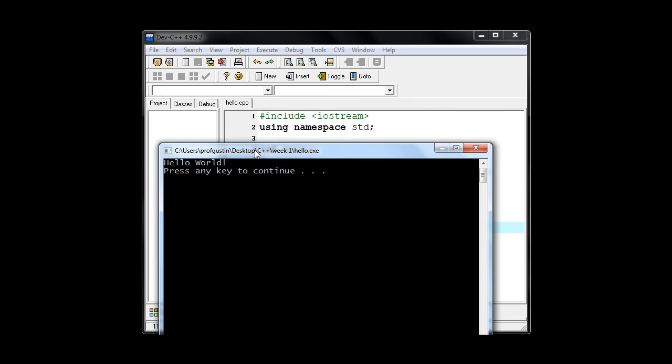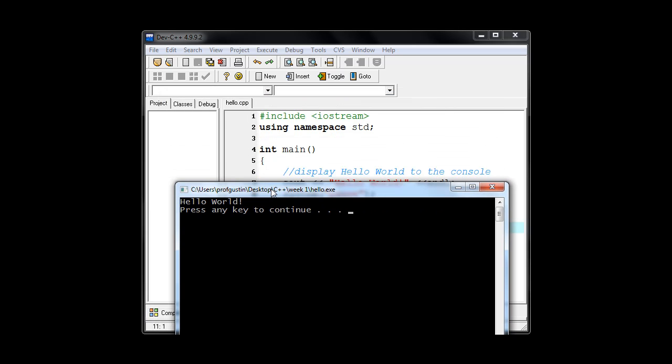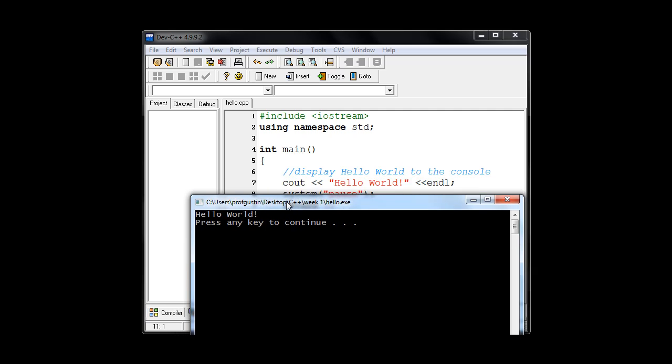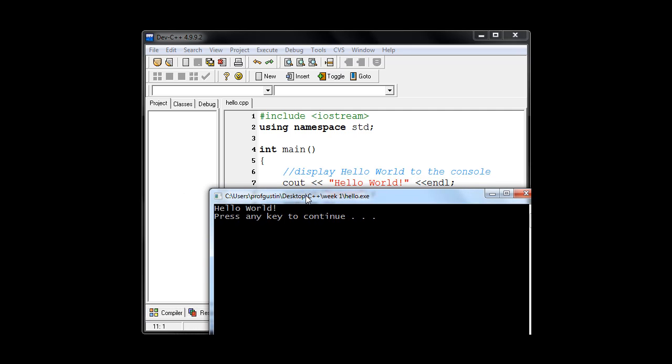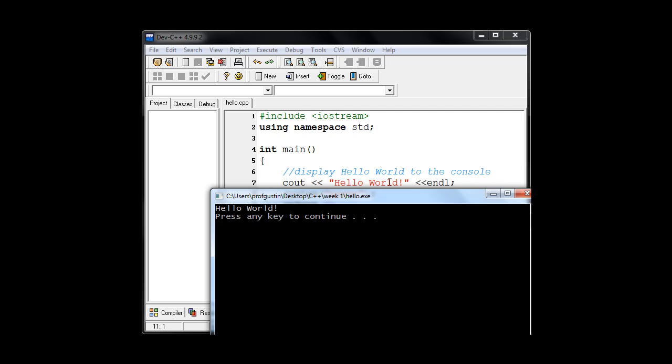But you can see that the text that we had inside our text string here, inside the double quotes, that's hello world exclamation point, is what actually printed to the screen.